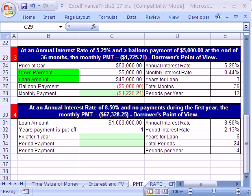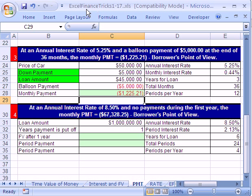Welcome to YouTube Excel Finance Trick number five. If you'd like to download this workbook and follow along, click on my YouTube channel, then click on the college website link and download the workbook: Excel Finance Tricks 1 to 17.